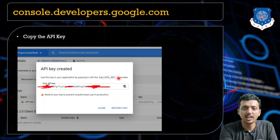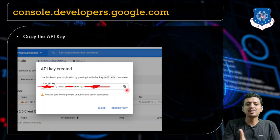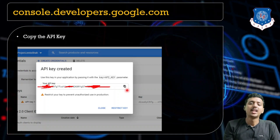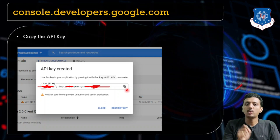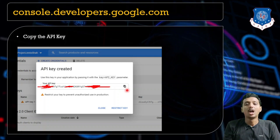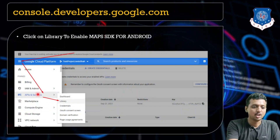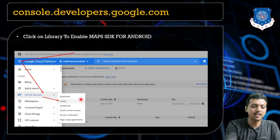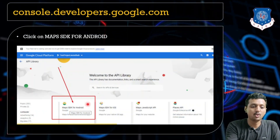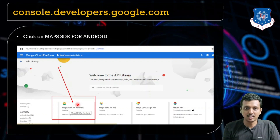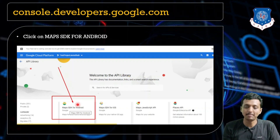It will automatically create a unique API key for your project. You just need to copy this particular API key and paste it in that XML file. But wait — if you directly paste it and try to run the application, you might get an error. After generating the API key, you need to enable the Maps SDK for Android. To do that, click on the icon, move to API and Services, find the Library menu, and click on Maps SDK for Android to enable it.